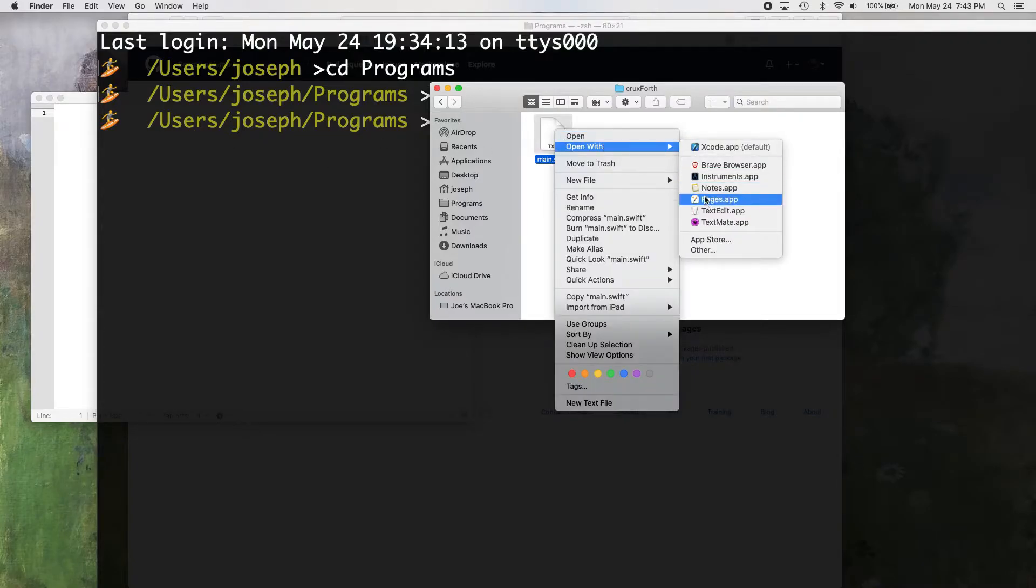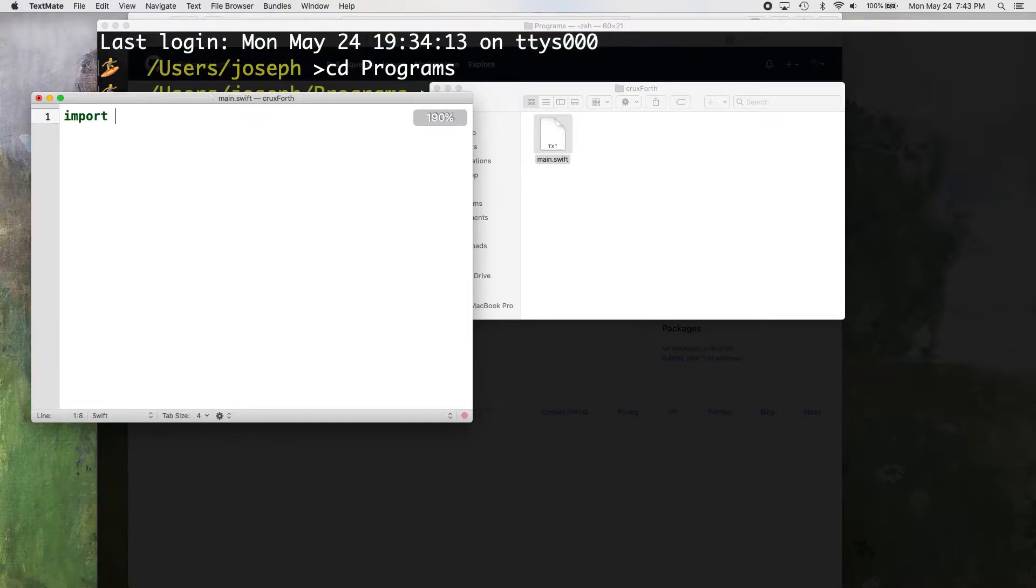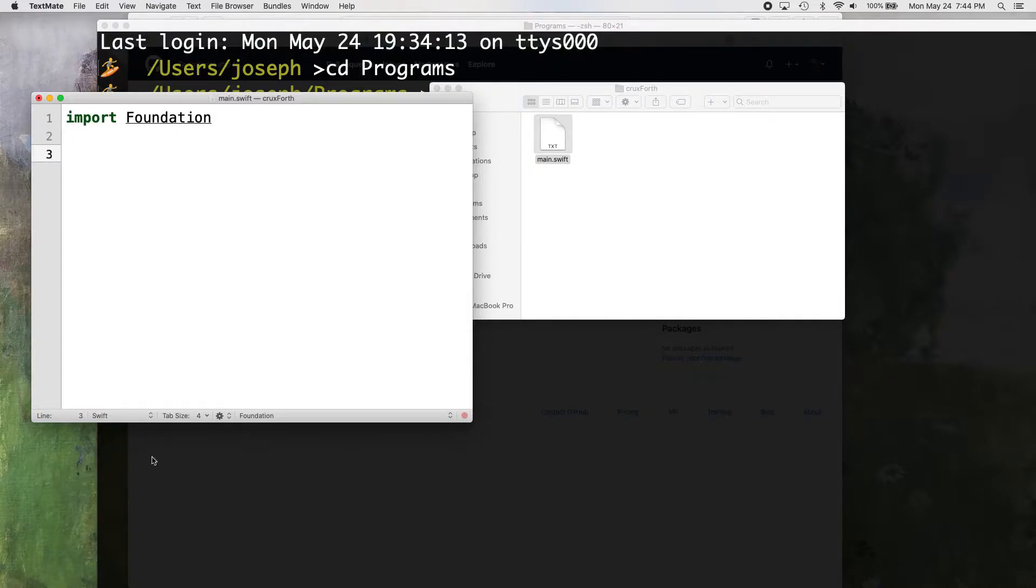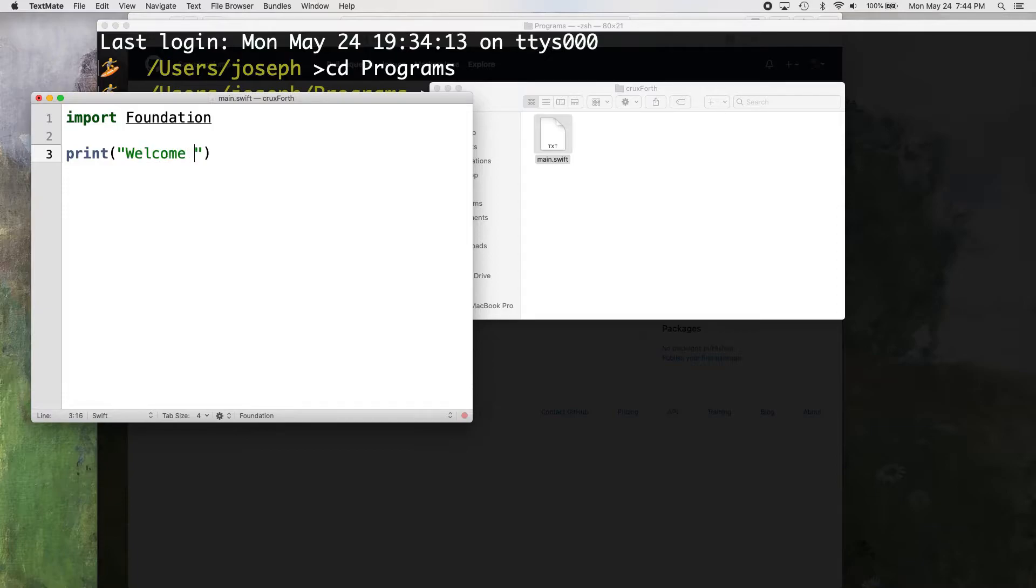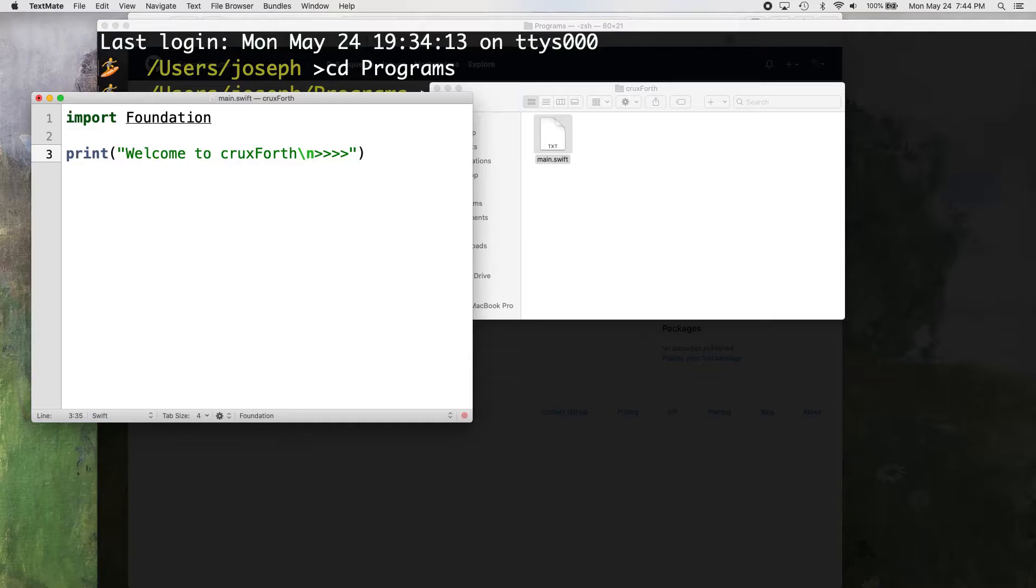So now we have our main.swift file. We'll open that with text mate. Just a blank file. And the first thing we need is just a basic Swift library called foundation that gives us the ability to do things like print, I believe. And other things like that. And then we're going to jump right into it. We're going to print to the terminal. We're going to say, welcome to crux forth. Put a new line character in here and then just put some of these we'll do four of these arrows just for like Forth, I don't know.